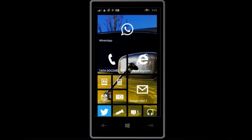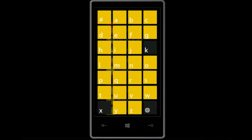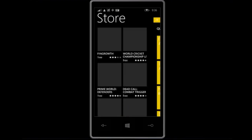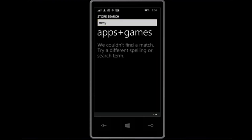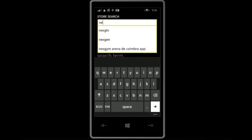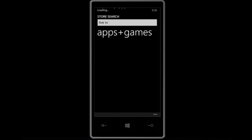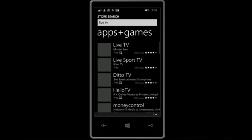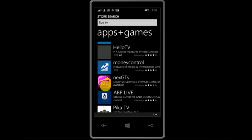First, we will download the app that is NextGTV. We will go to the store, then we will type NextG — N-E-X-T-G. It will directly show results, or if it's not finding it, you can also type live TV. There are so many apps available, but we will download the NextGTV app.